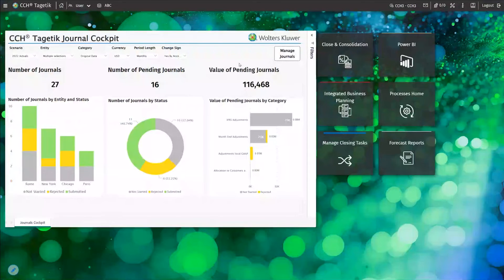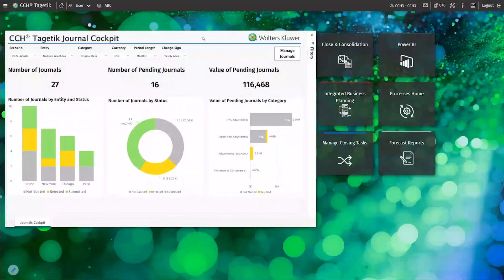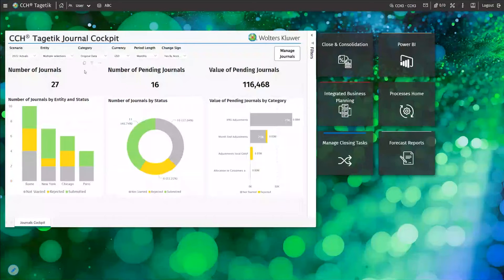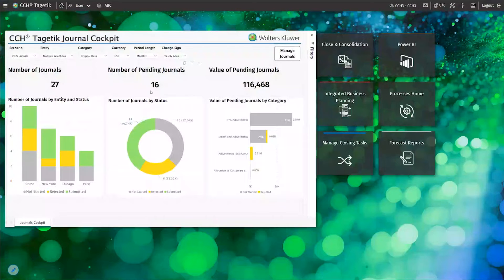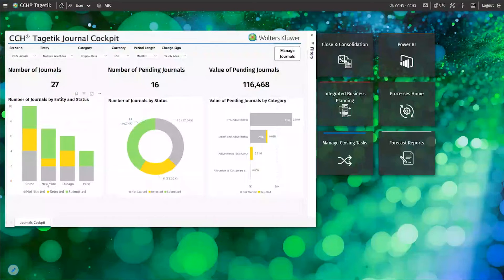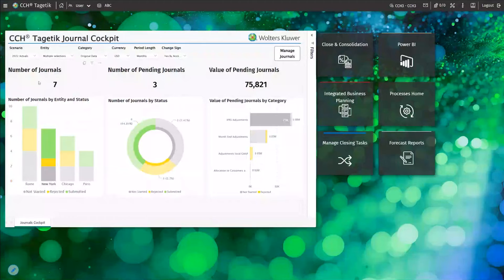This is my homepage where I land logging onto the platform and it's completely configurable. I have instant transparency into the state of the journal entries. We can see an overall dashboard that tracks all the journals going through currently by entity. I see those that need to be approved, the pending journals, and a sum of value. If I want to filter on a particular entity, simply click. I do see for our New York entity that there are still seven journals to be processed from a month-end perspective.